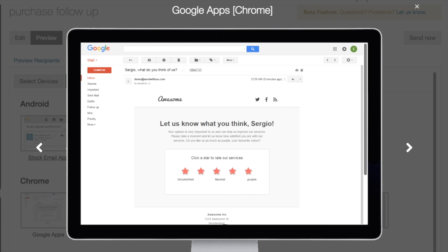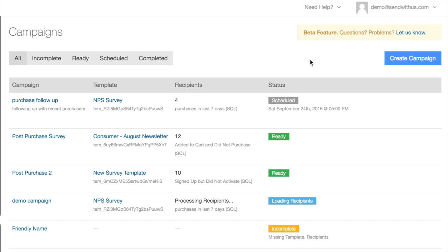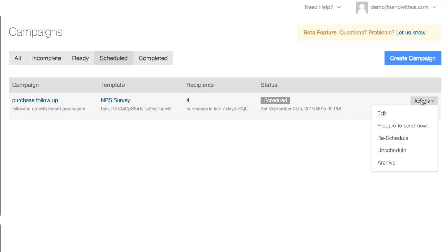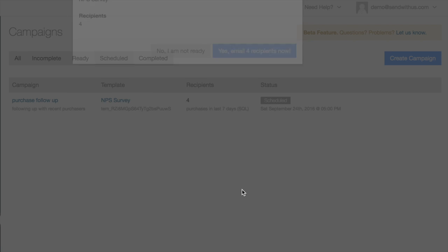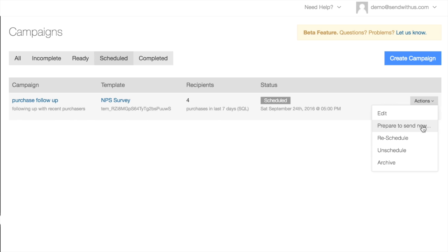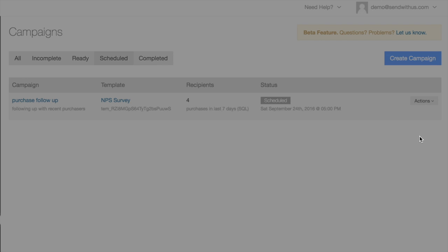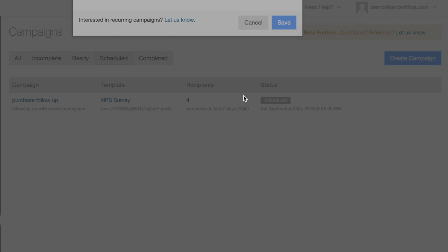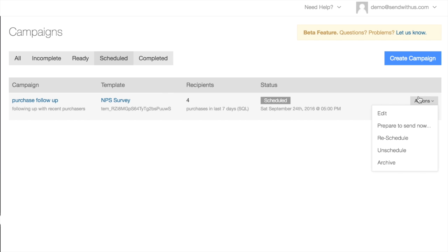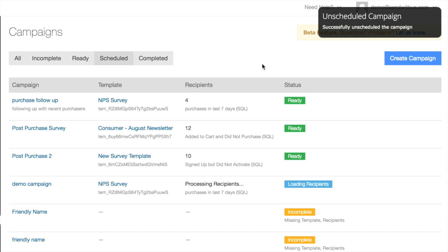Since everything looks in order, we can duck back out to the campaigns page here and switch to the filter view to make sure we've got the right one. And from the actions drop down, we can jump ahead and send it right away, set a new send time, or unschedule it entirely, which will update the status back to ready and it's good to go whenever.